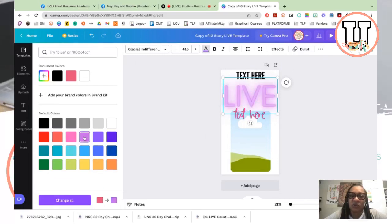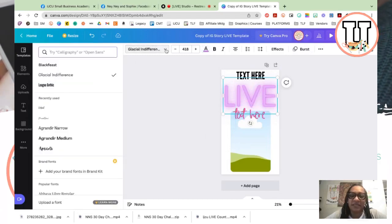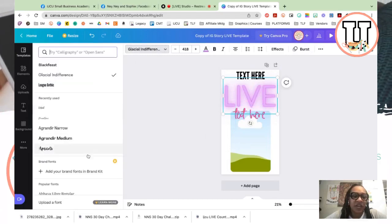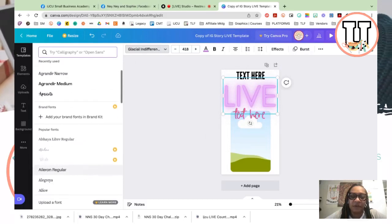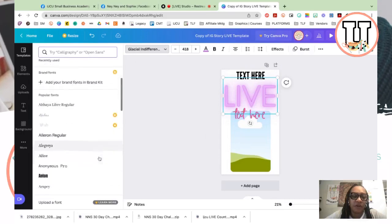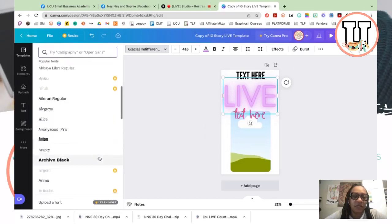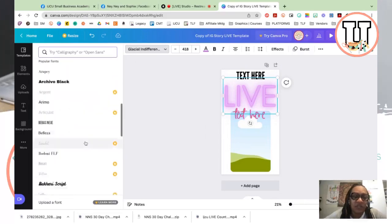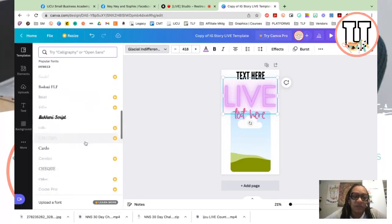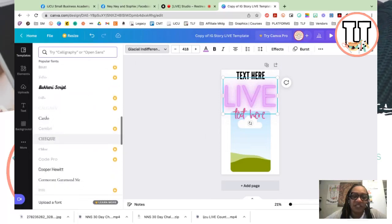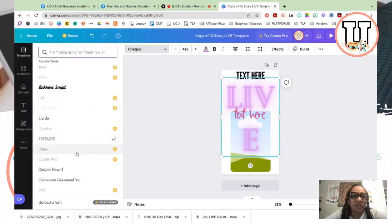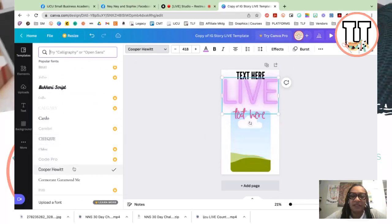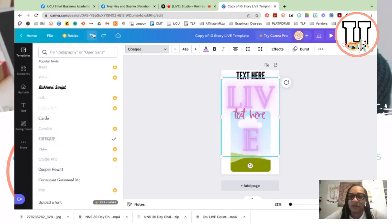Okay, and again with these templates you can change the font. Keep in mind that I am using the free version, so anywhere there's a crown, those are for the pro versions. But there's still so much that you can choose from, even with the free version. So you can change your font and then you can resize it, whatever it is that you want to do.